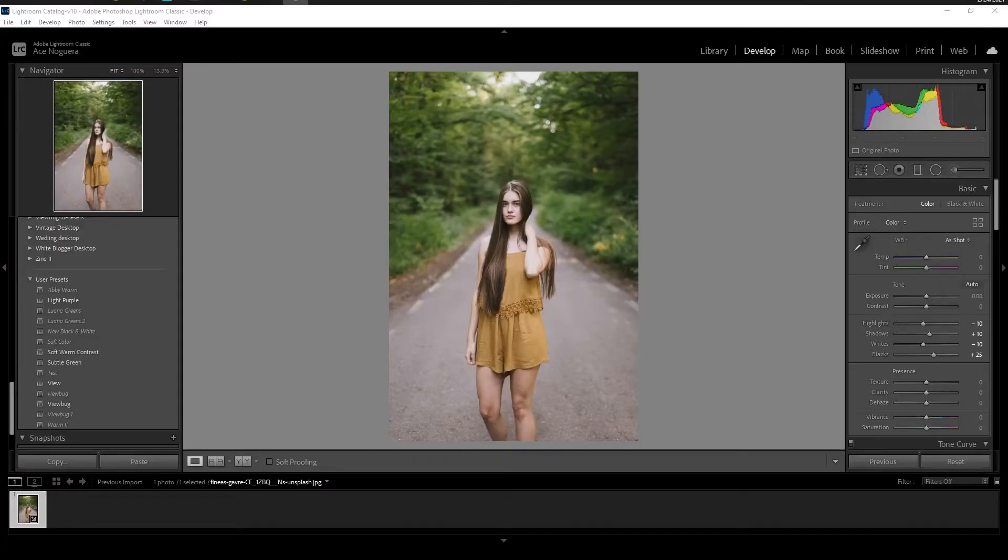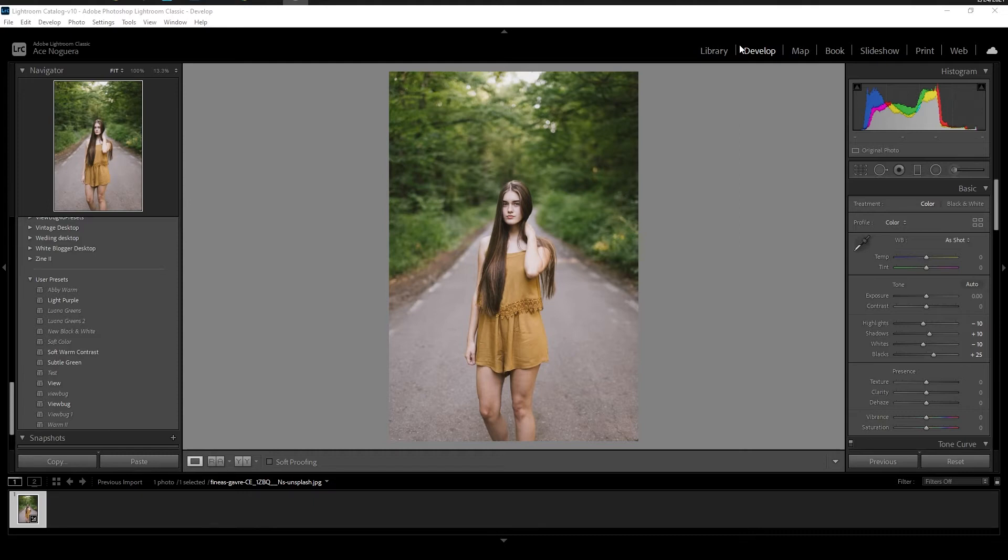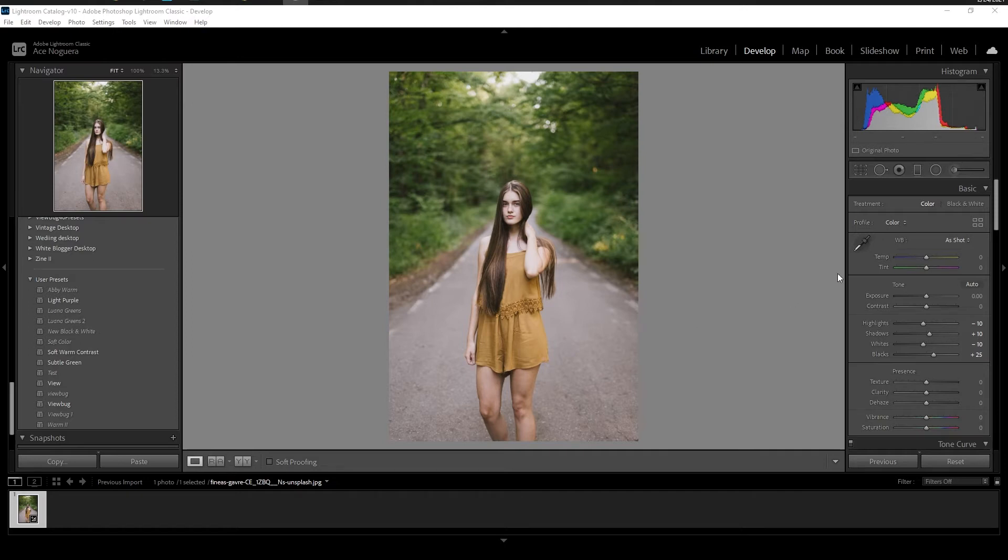So first things first, you want to make sure that you're in your develop module in Lightroom. Now I've imported this photo here, and we are under our develop module. This is what allows us to use presets, save presets, create presets, and just make overall edits to the image.